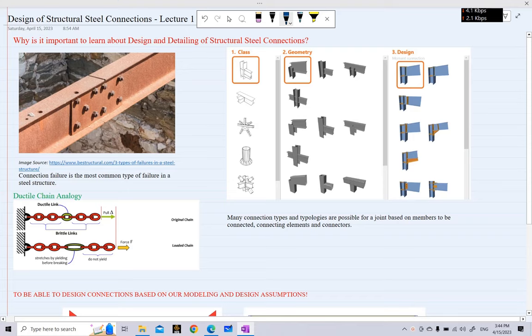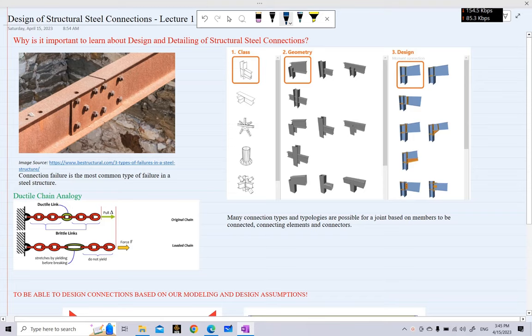Welcome to another lecture in our YouTube series. In this lecture series we will be discussing the design of structural steel connections, which are one of the most important and probably one of the most difficult things to design. In any steel building, connections play the most important role.